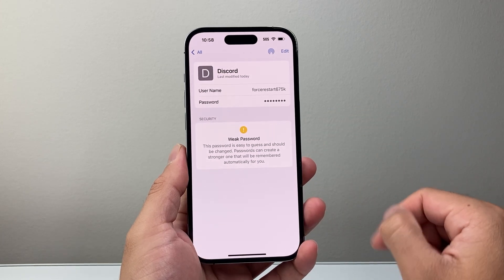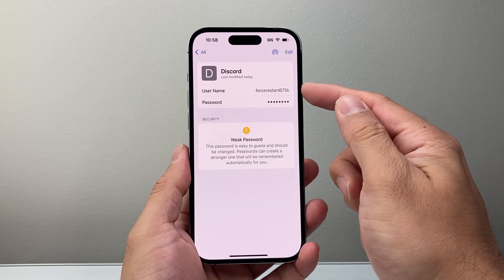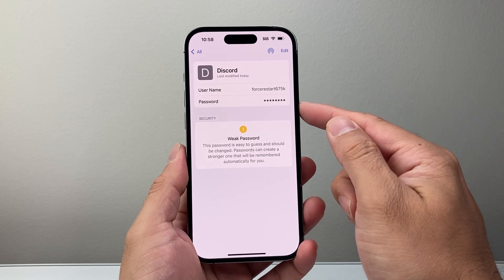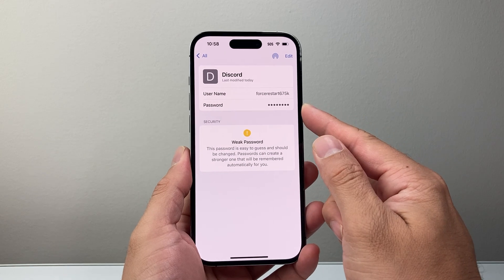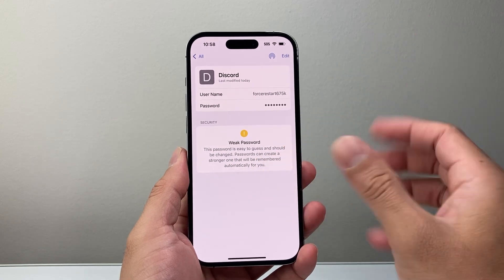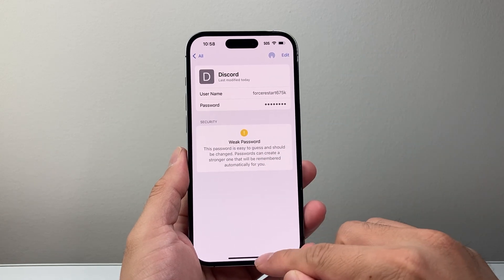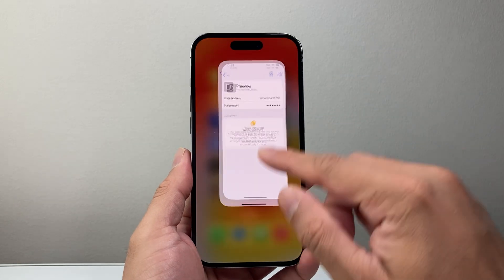Once you do that, it's going to show you your username and potentially your password if you have saved it. So that's going to be the way to do it on an iPhone.